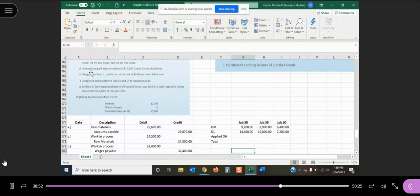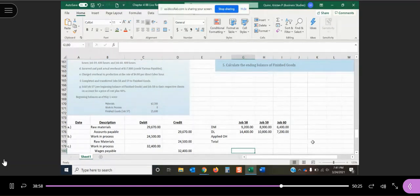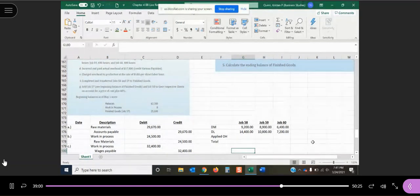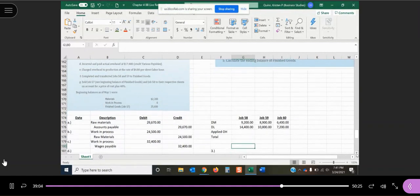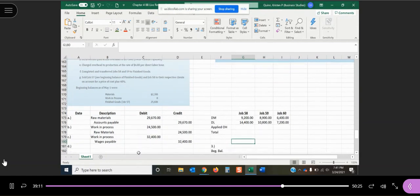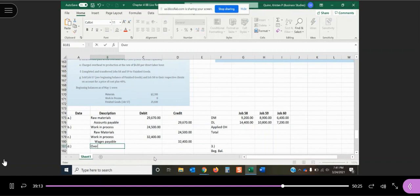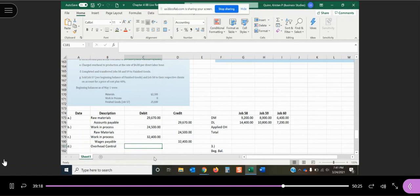In transaction D, it says we incurred and paid actual overhead of $17,880. And they said use credit the account various payables. So unless they tell you various payables, if it just says paid, you'd use cash. But they told us to credit an account called various payables that we're going to do.